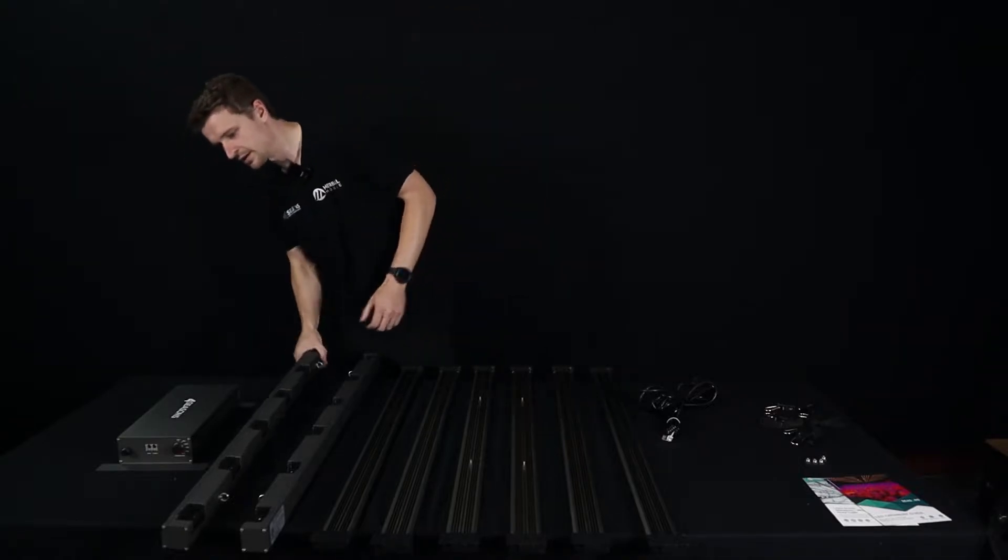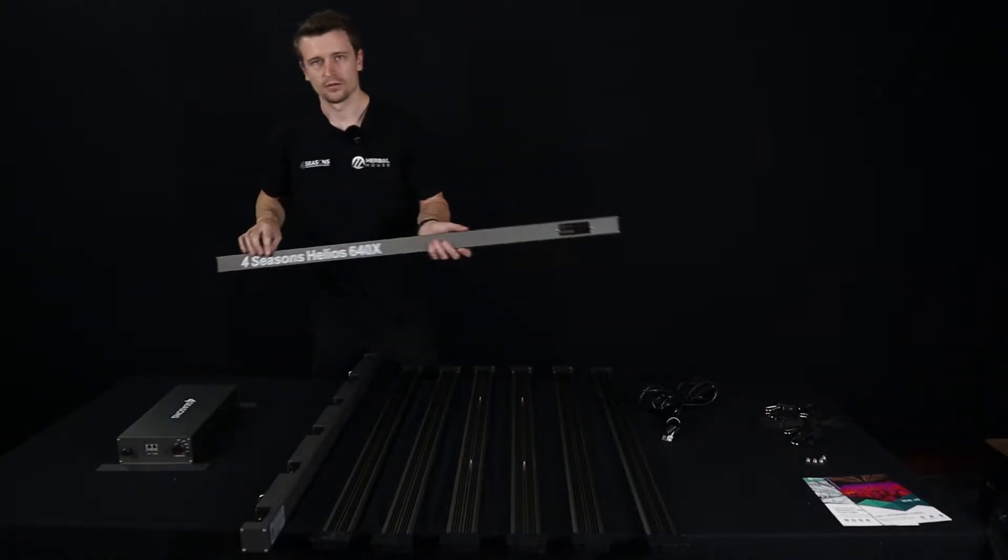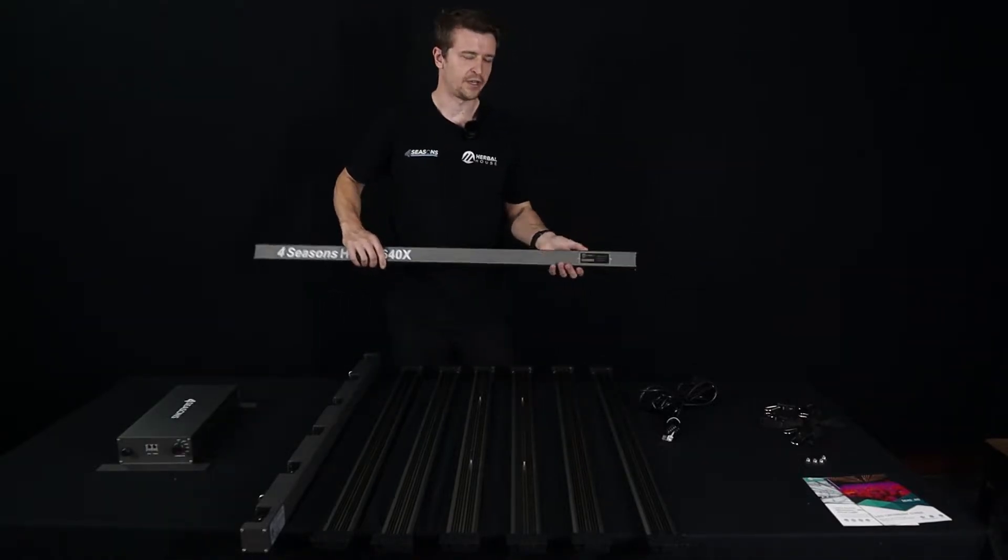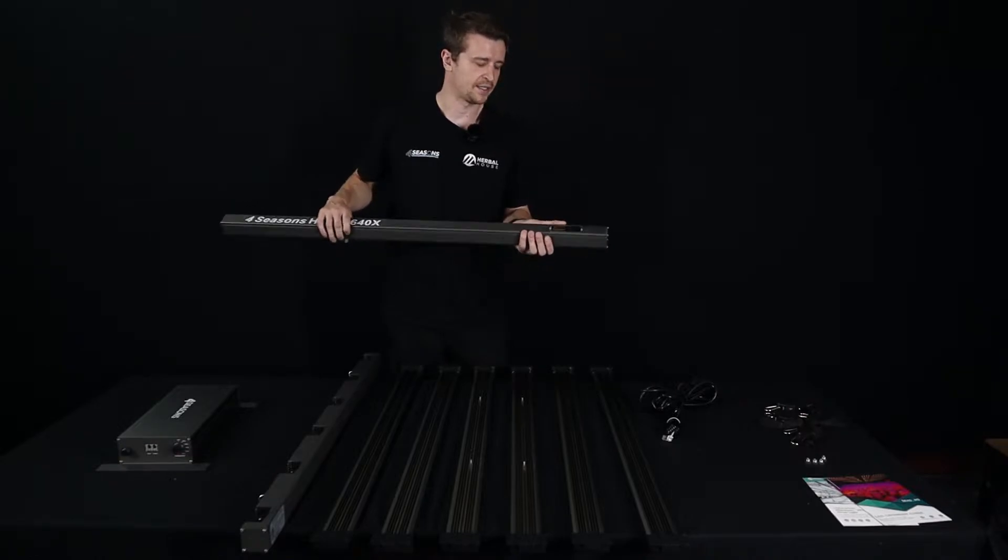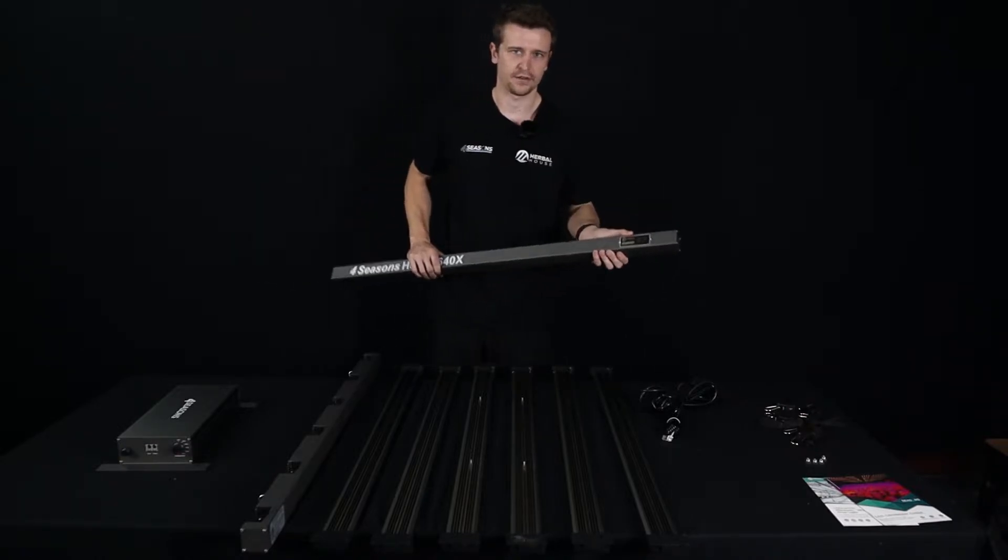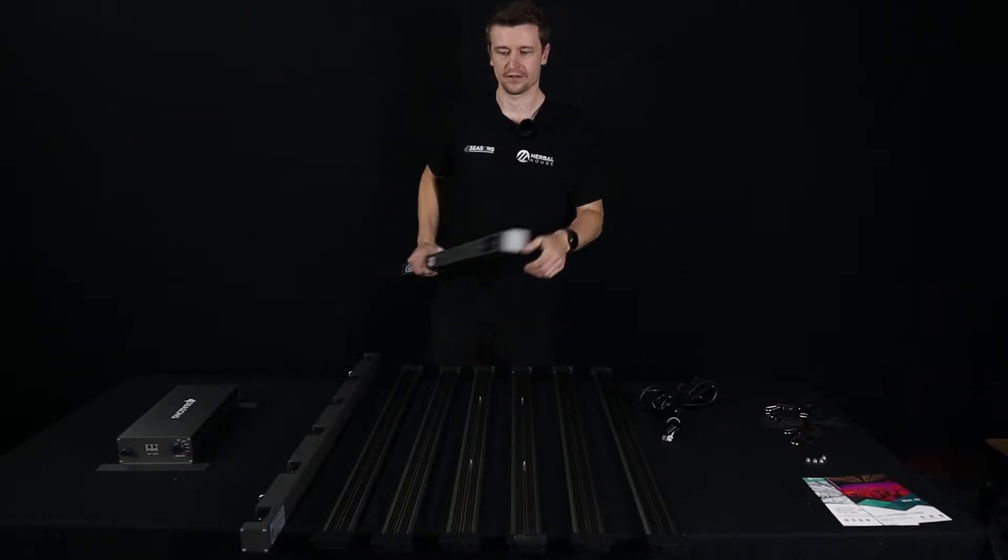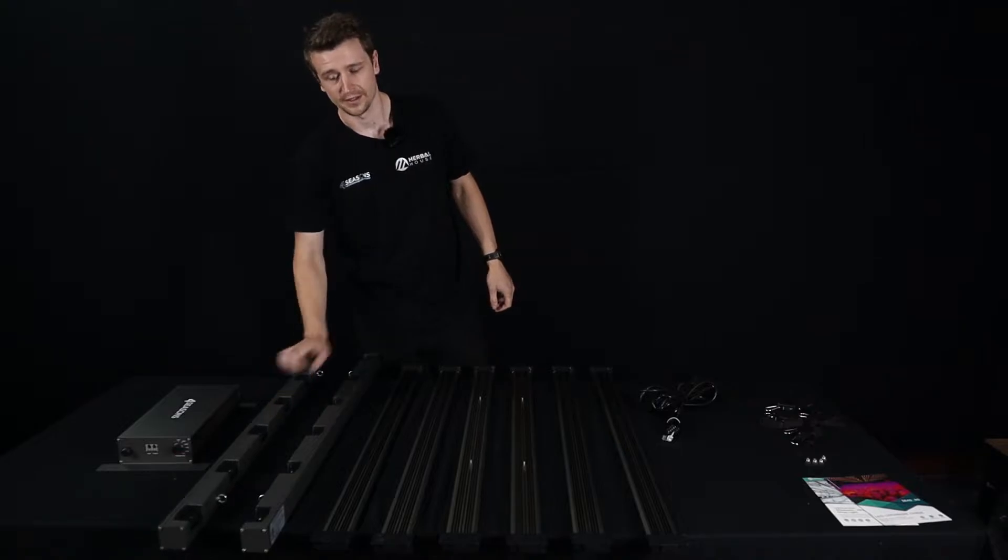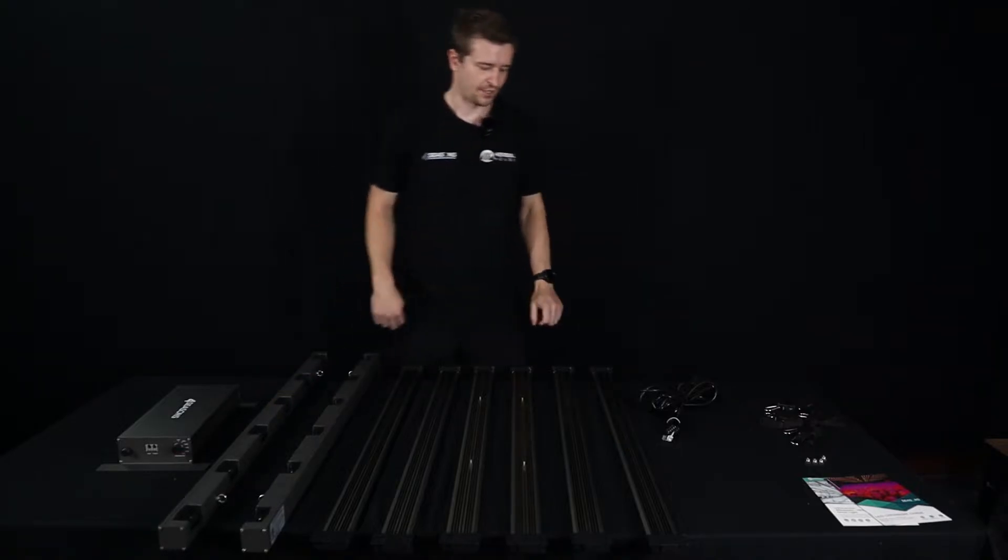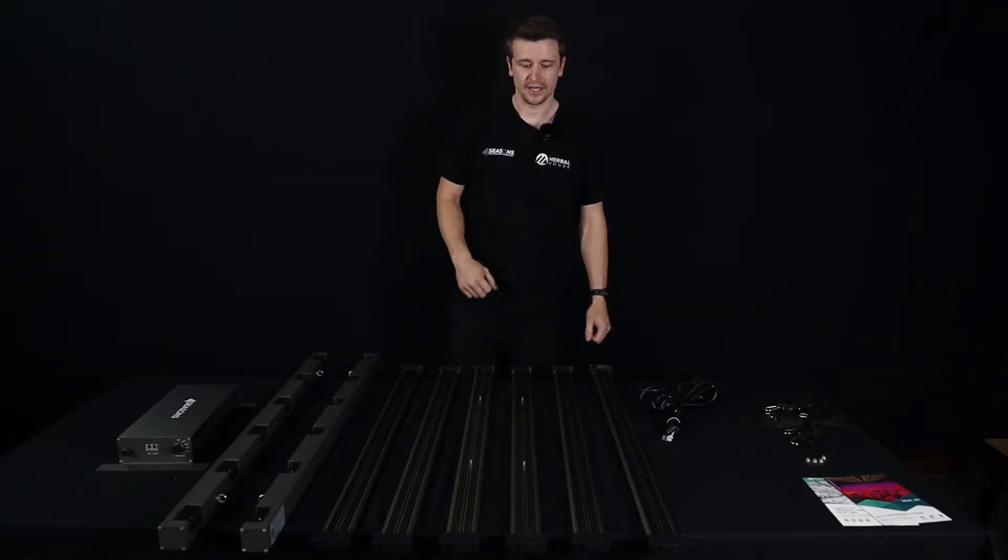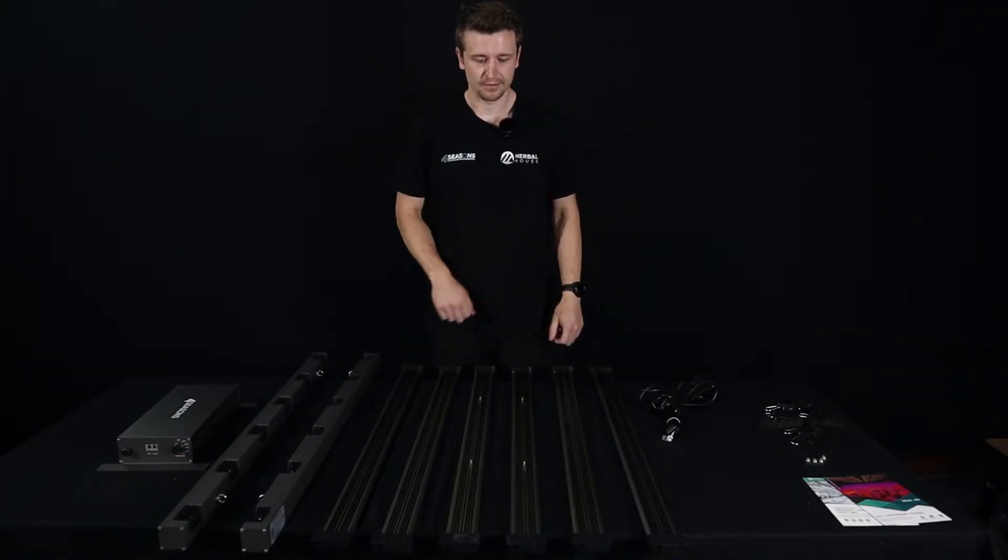Now one thing to note, beautiful 640X here on the side and we have a plate Herbal House exclusive just for us and just for our New Zealand customers and Australian soon. So I'm going to put this thing together and show you how easy it falls into place.